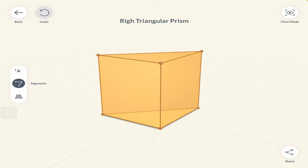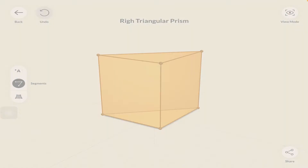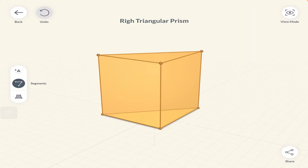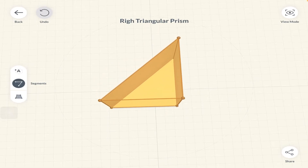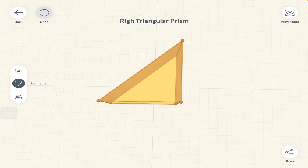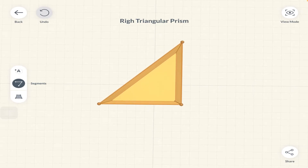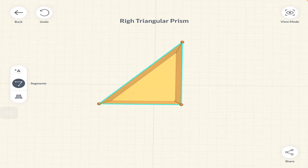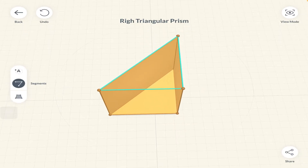We have a right triangular prism, sometimes also referred to as a triangular based prism, because its cross section is triangular in shape. The cross section is the shape at the top — this right angle triangle. To calculate volume, we use: area of cross section multiplied by height. The area of this right angle triangle is the area of cross section.